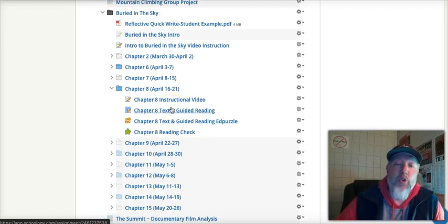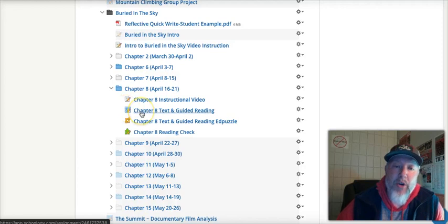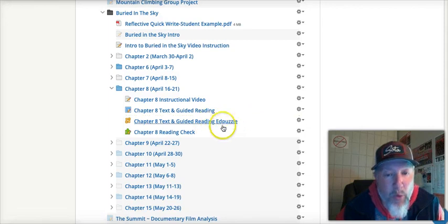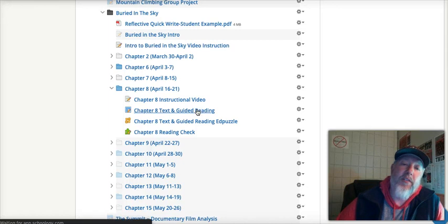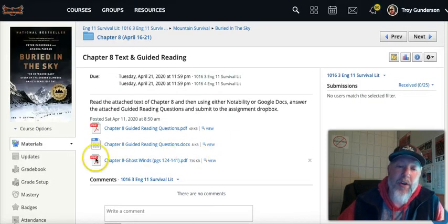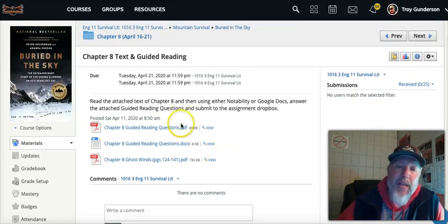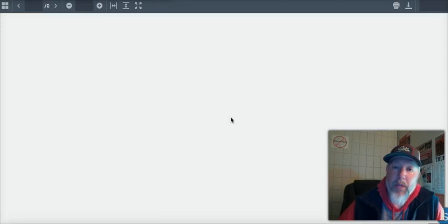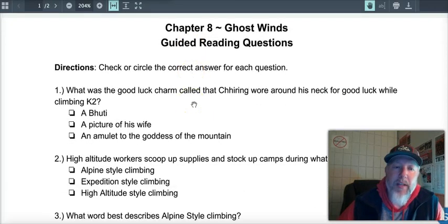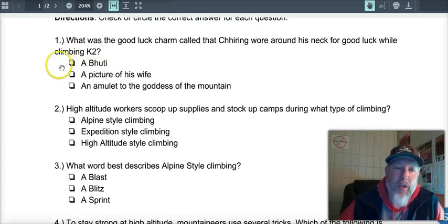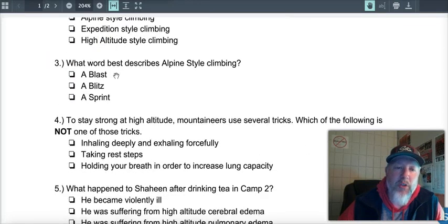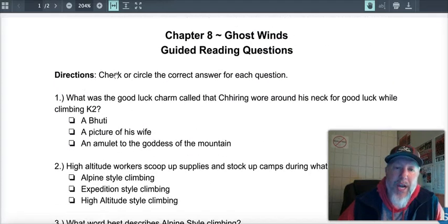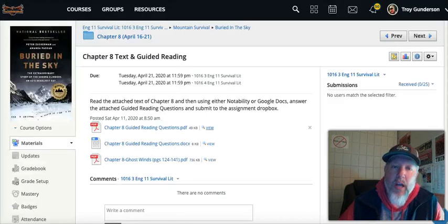Now, here's the two reading assignments that you have. You only have to do one or the other. Chapter 8 Text and Guided Reading or the Chapter 8 Text and Guided Reading Edpuzzle is a key word. All right, so let's take a look at this first one. If you decide to do this, you're clicking on that, this bottom here is the chapter. You read the chapter and then you have a PDF or a Google Doc of the questions to choose from. And either do them in Notability or Google Docs. It doesn't matter. And what that assignment is, is 10 questions, multiple choice, circle, X out, whatever the case is, but choose. It's multiple choice, 10 questions on Chapter 8. Okay, submit that to Schoology.